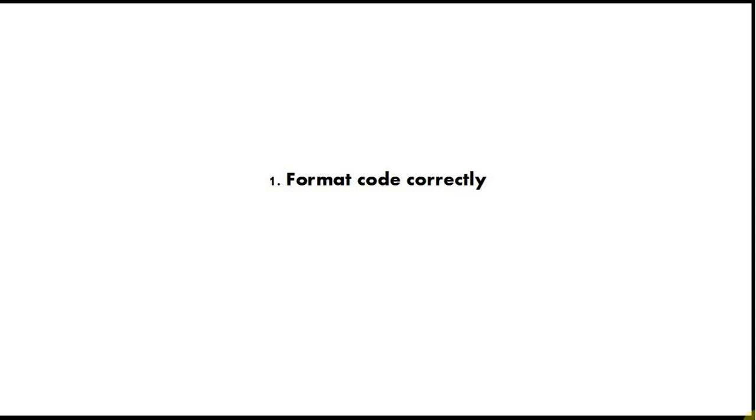It will make your code readable and much, much easier to understand. The worst and most stupid thing you can do when you're beginning, which we unfortunately all do, is have badly formatted code. Always format it, and you can use an automatic formatter, and always do that constantly. It will make it much more legible and easier to understand.